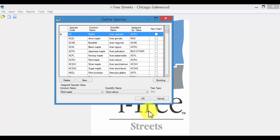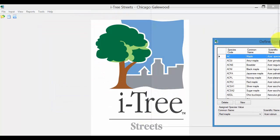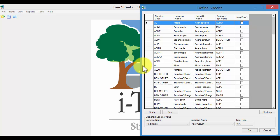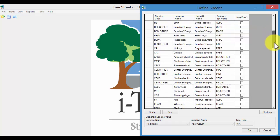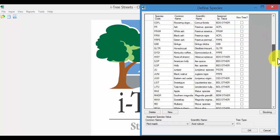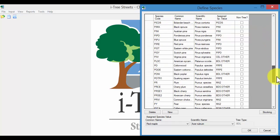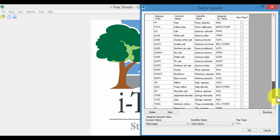And this opens up a dialog box that says Define Species. What you have here is the available species for the climate zone that you selected. In my case, I selected the Midwest. So these are all the trees that would be available for data collection.